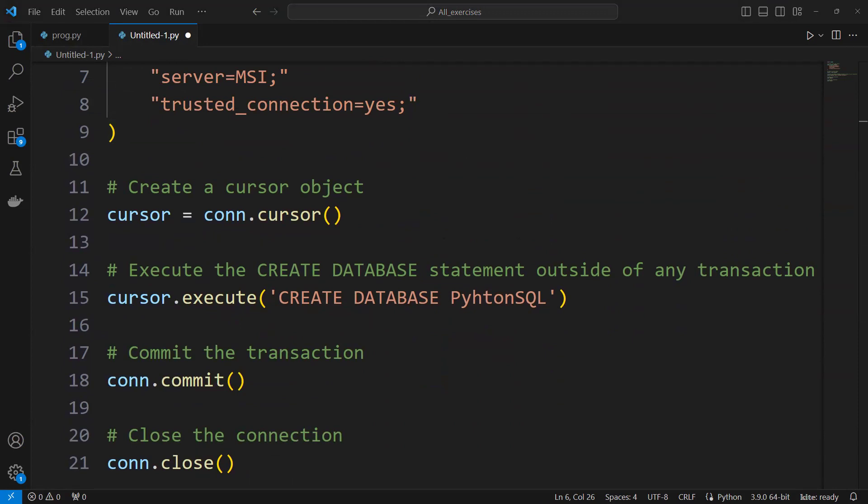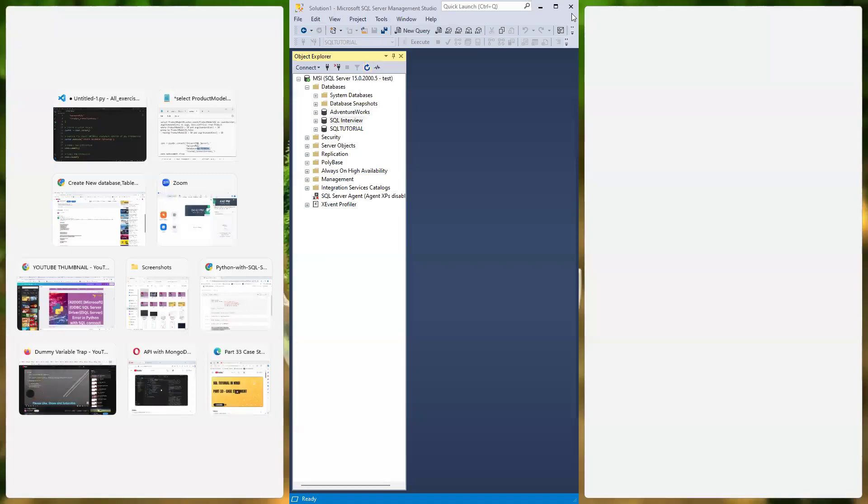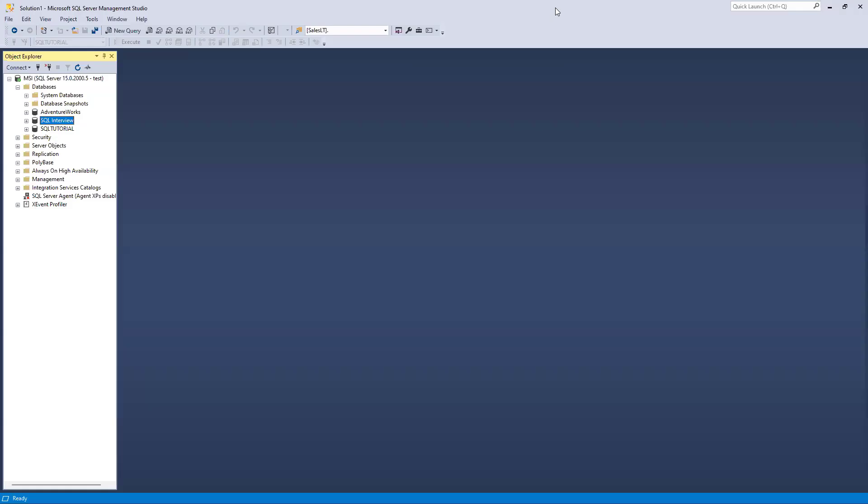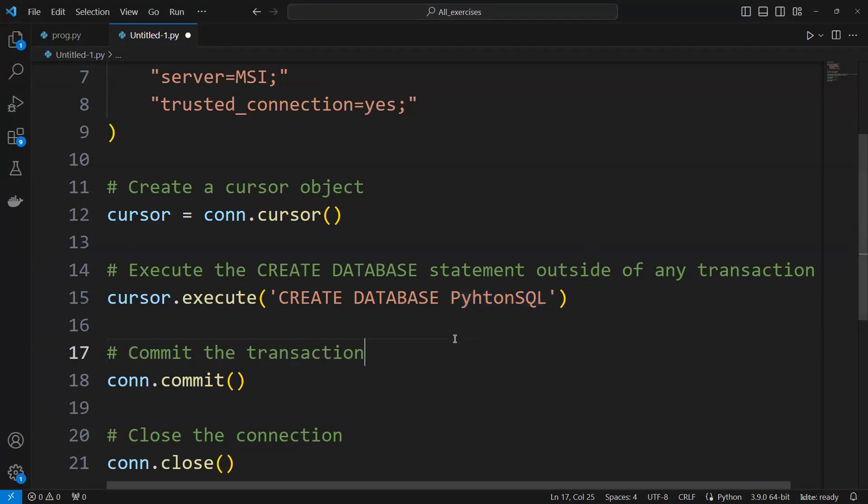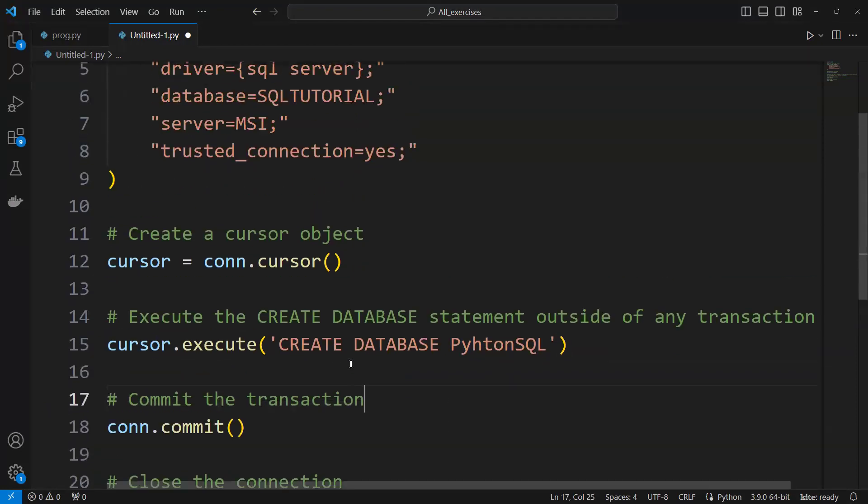I will open my SQL Server and we can check this. So this is my SQL Server. You can see here there is no database called Python SQL, whatever we're trying to create.